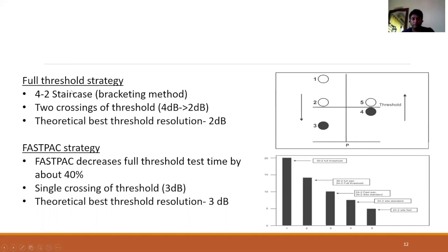The full threshold does a 4-2 bracketing technique with two crossings over the threshold. If the initial stimulus is seen by the patient, the stimulus intensity is reduced in steps of 4 decibels when it crosses the threshold once, then increased in steps of 2 decibels when it crosses again. The best threshold resolution is about 2 decibels. The fastback strategy uses one crossing-over where the intensity is reduced in steps of 3 decibels, giving a best theoretical resolution of 3 decibels.